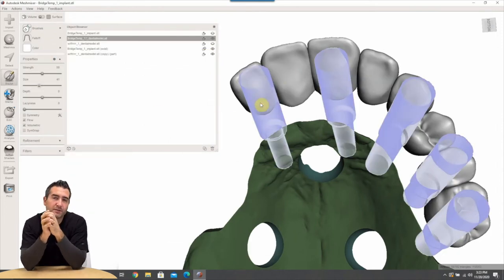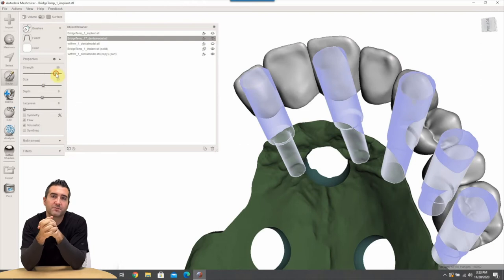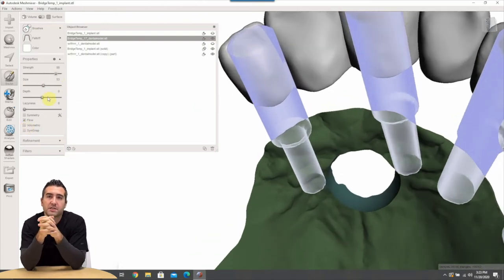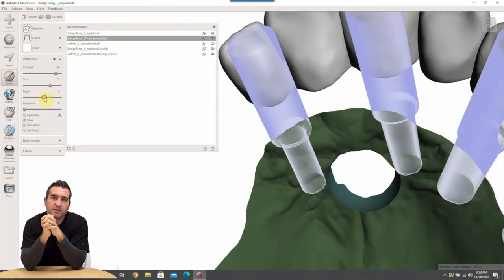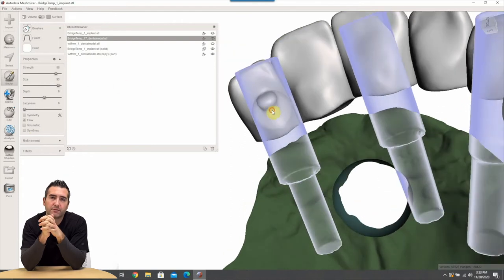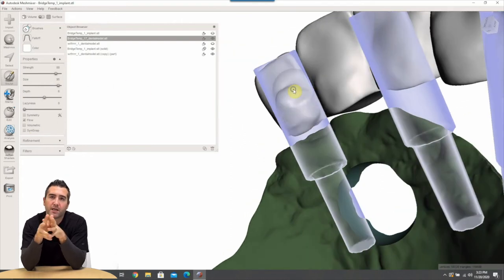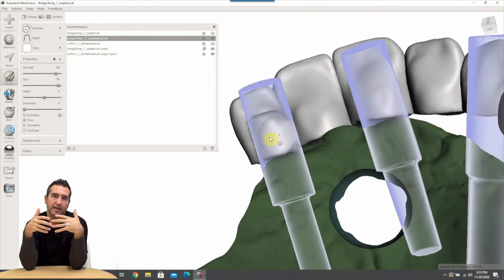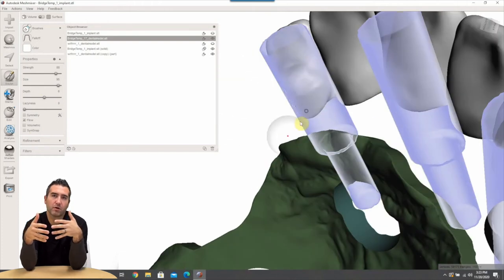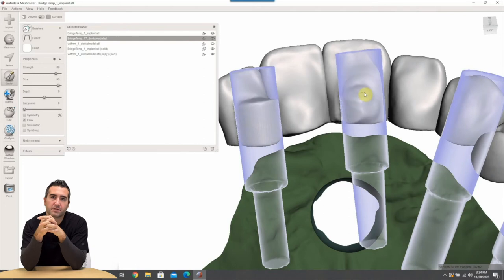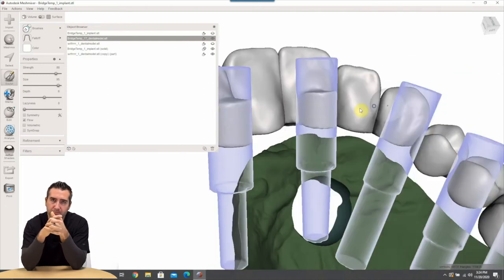So the next thing is, and this probably is an oversight on our part on the wax up, but the linguals are deficient based off of the implant locations. So we're going to go ahead and make the implant extension tubes magnetic and we're going to use the attract tool and we're just going to go ahead and boost those linguals out and they'll go all the way to the most palatal aspect of those extension tubes.